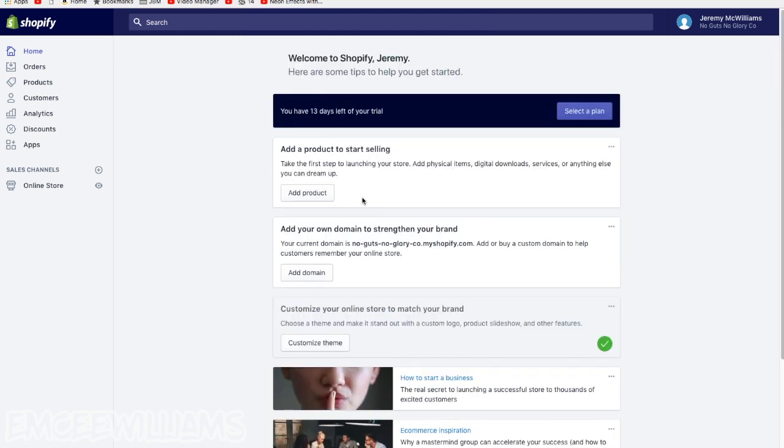Mess with the colors until you find a color scheme you like. And the next part of the process is going to eventually be coming up with some products. And then once you do that, you'll add products to your Shopify store. And then boom, before you know it, you'll be selling products online to your customers through your Shopify store.